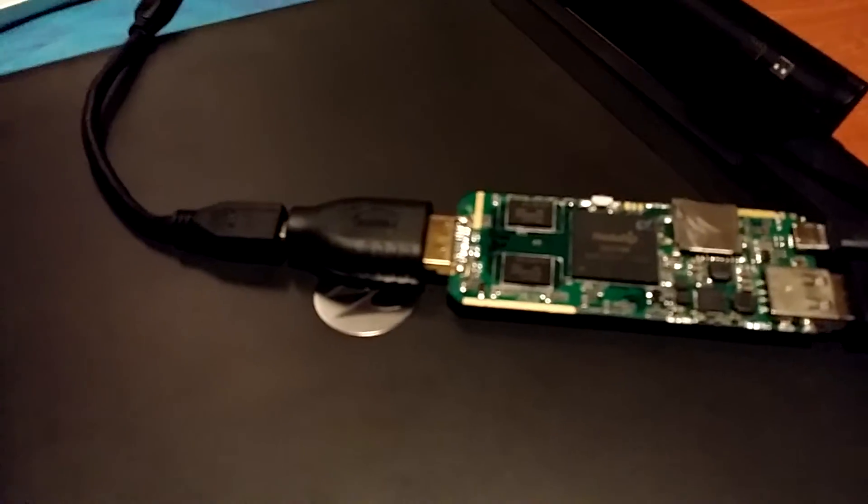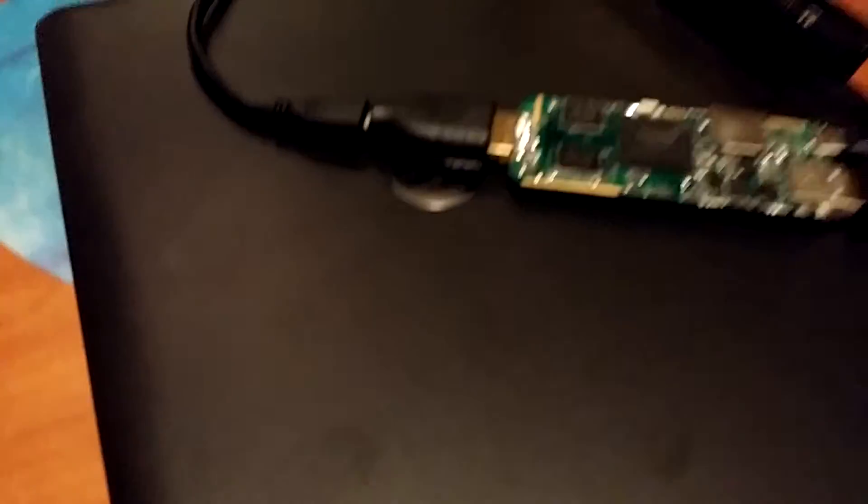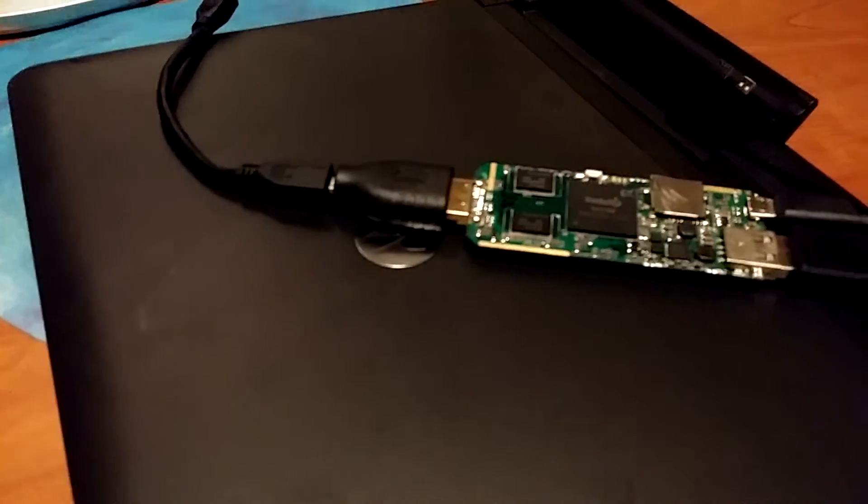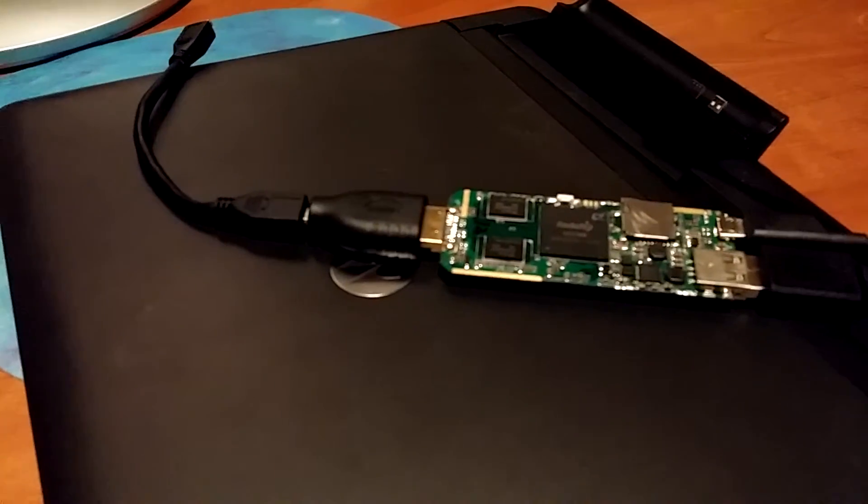And there you got your own little on-the-go portable laptop. That's wrapping up that.